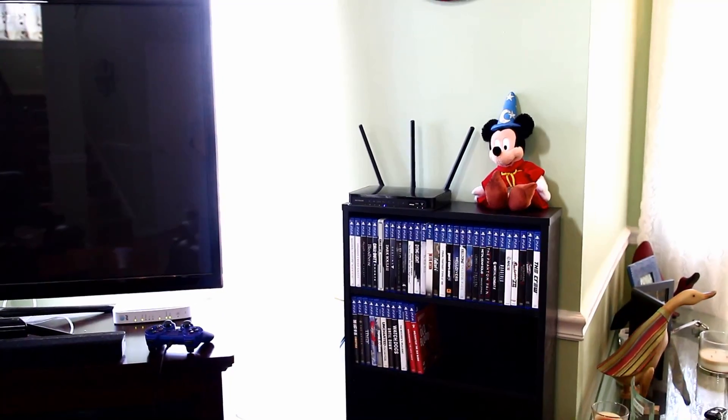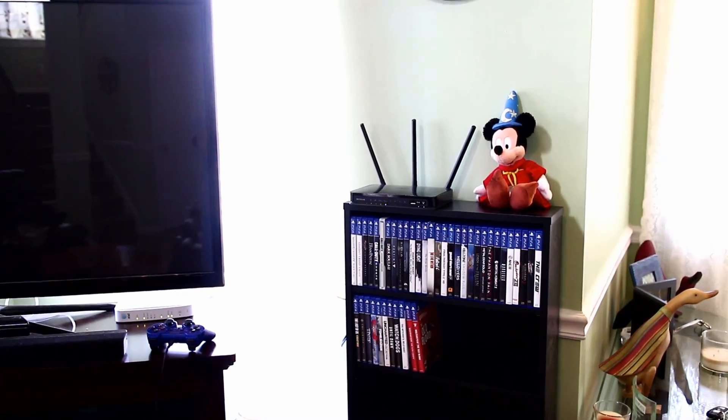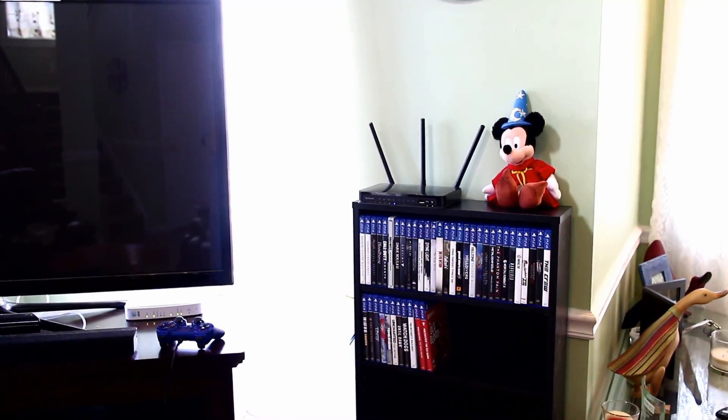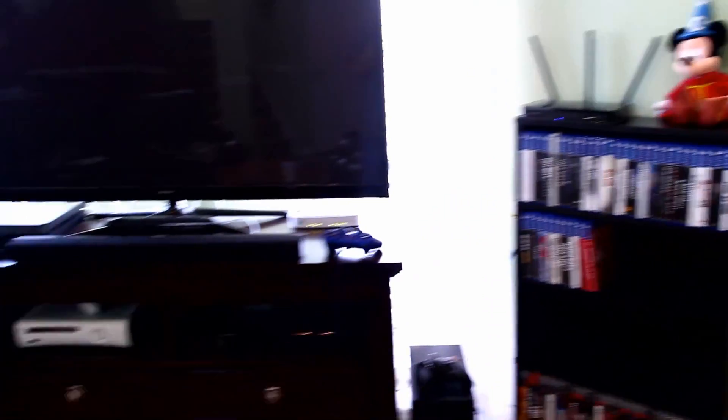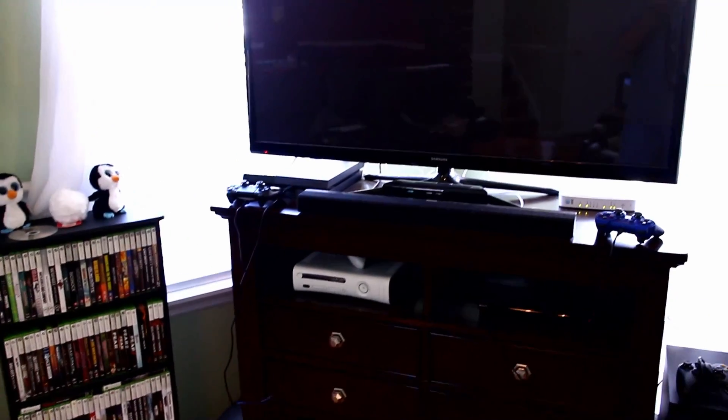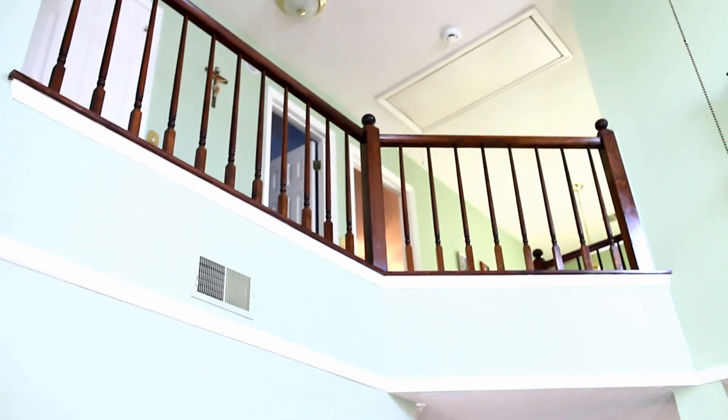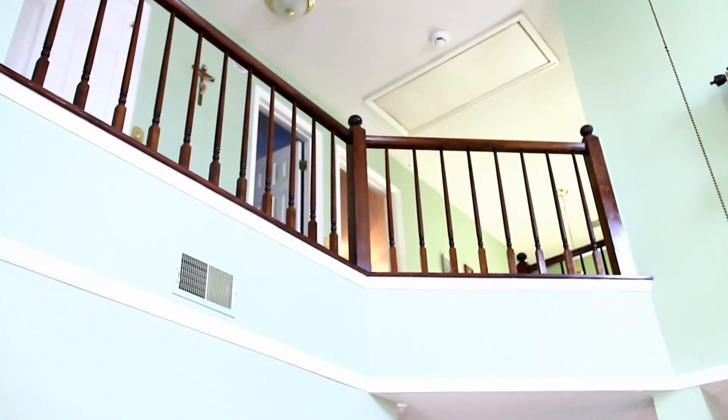So here's the scenario. My router is mounted downstairs in the living room by the TV, because that's where all the game consoles are and such. And my office is up there in the room with the light on upstairs.